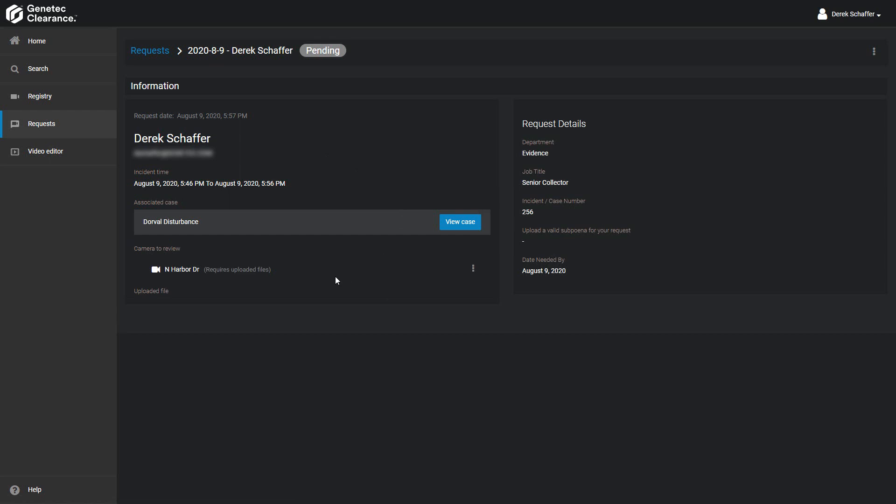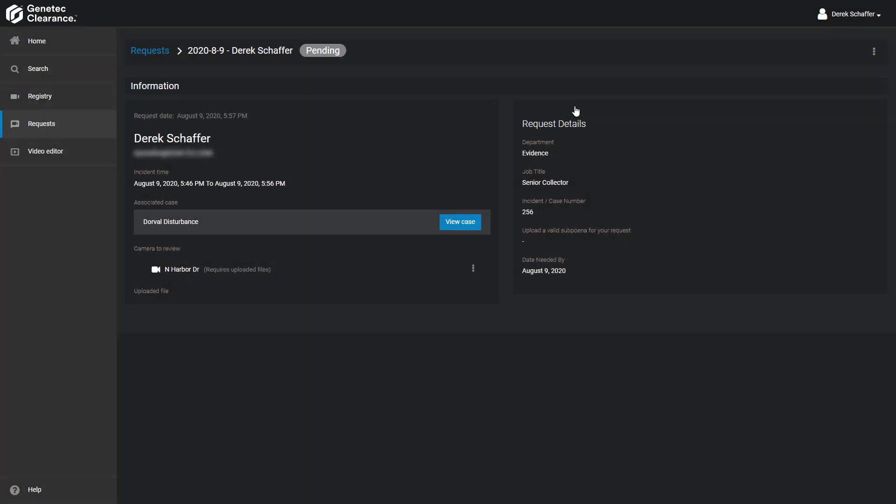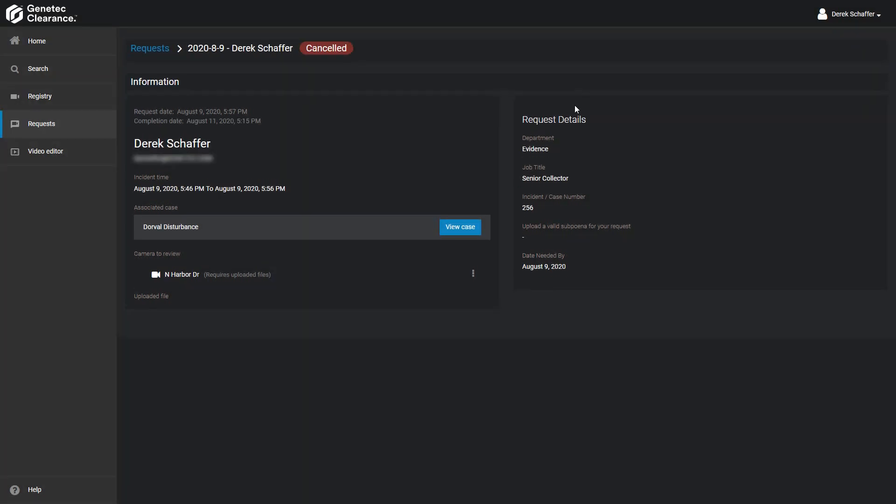In case we don't need the video anymore or made a mistake in the request, we can cancel the video request. With the request selected, click on the menu button on the top right corner and select cancel. We can go back and make a new request for video if we cancelled it due to errors in the request information.